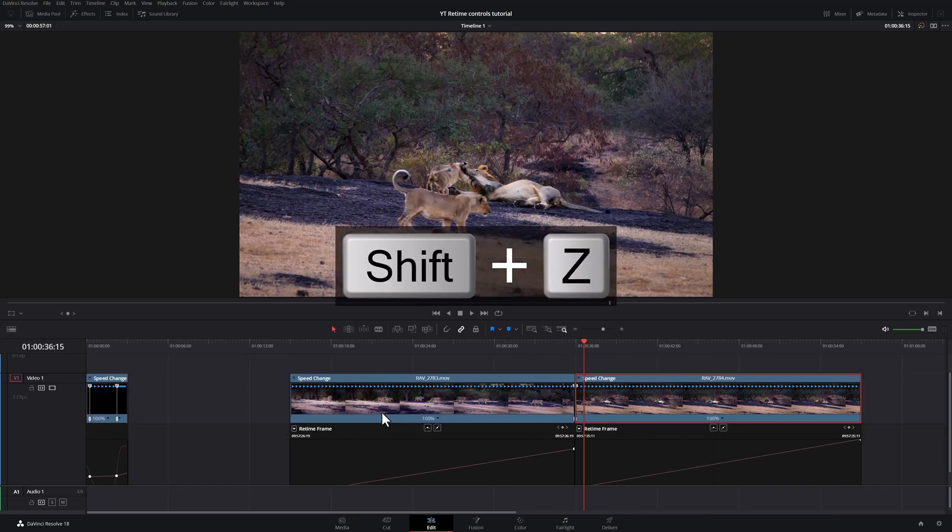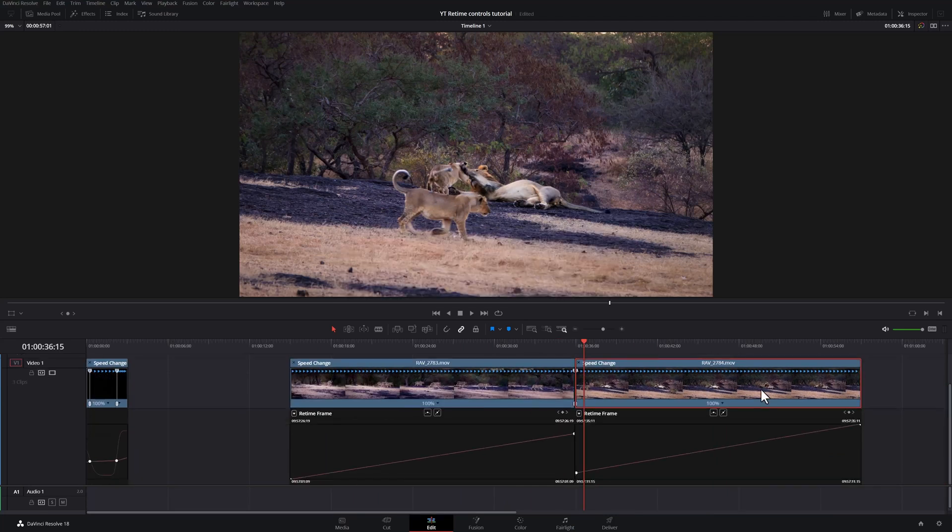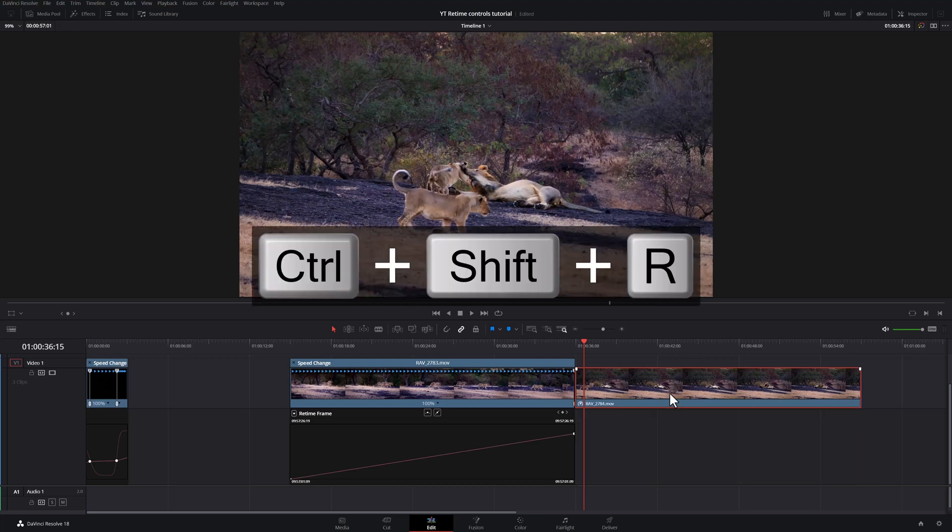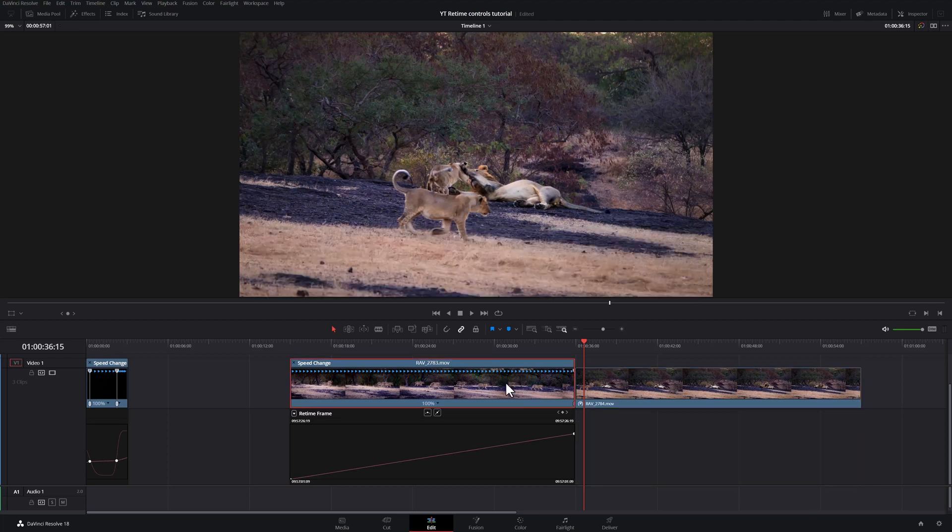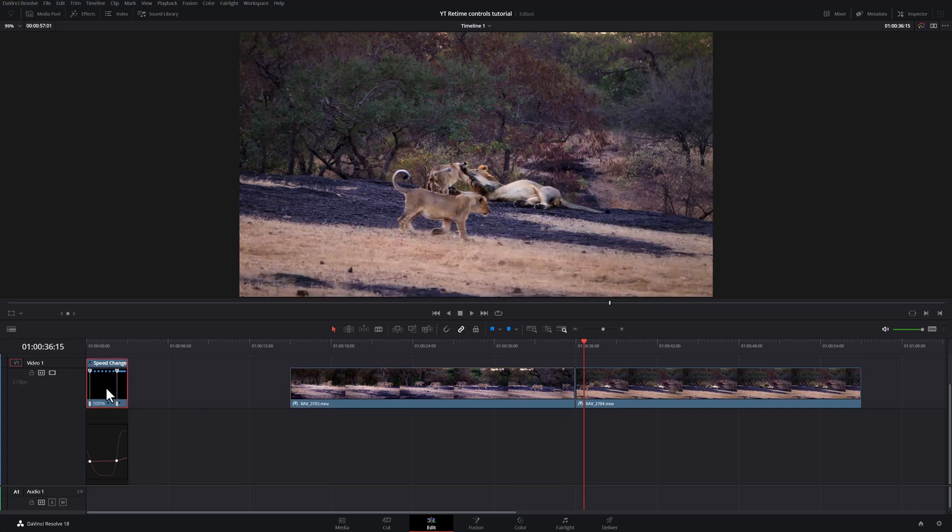Shift Z to fit everything on screen. I can hit Ctrl R to hide the bar. Ctrl Shift R to hide my curves. Same thing here. Ctrl R, Ctrl Shift R here as well.